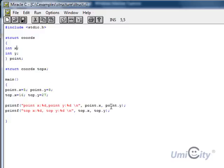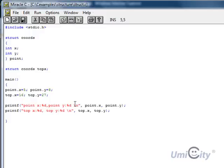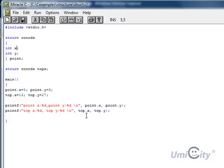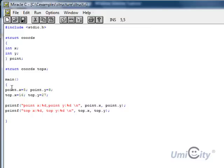So now we're going to print the two out and see what happens here. So we say point x, percent d, because we want integer, and point y, percent d, because another integer. And we say, what's the value of point.x, point.y, and we do the same for top x and y, so top.x and top.y, and it should print the different values. Because it has a different value inside the x and its y. So let's have a look at that and see it running.